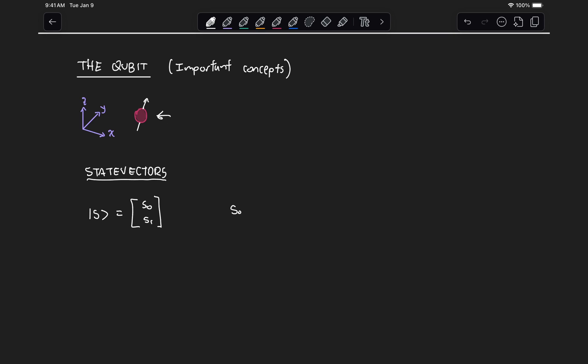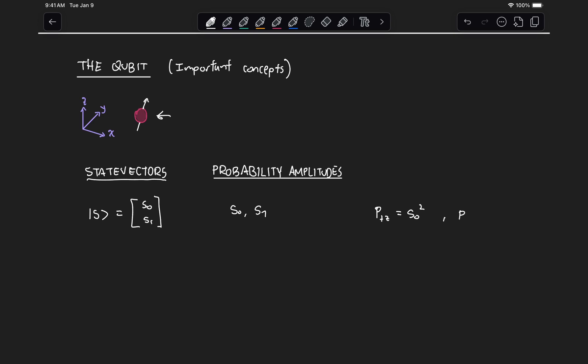These components s0 and s1 are known as probability amplitudes, which are different from conventional probabilities because they can be either positive or negative numbers. Since our state vector has to describe the probabilistic behavior we observe when we measure the spin of an electron, we need a rule to convert these probability amplitudes to probabilities. The probability of measuring an electron deflecting in the plus z direction is s0 squared, and the probability of deflecting in the minus z direction is s1 squared.